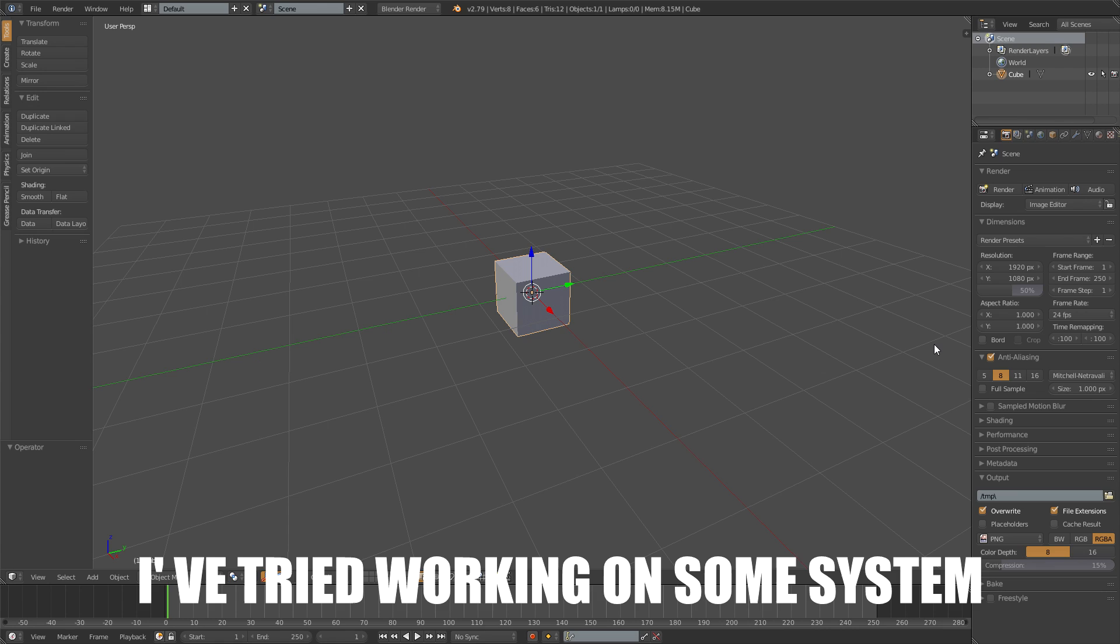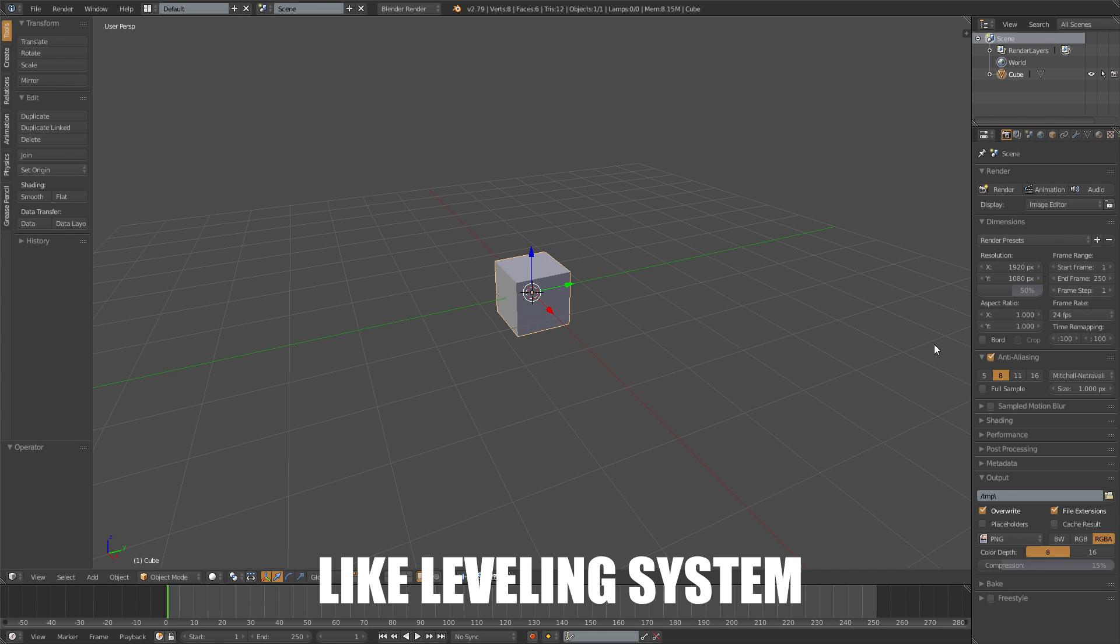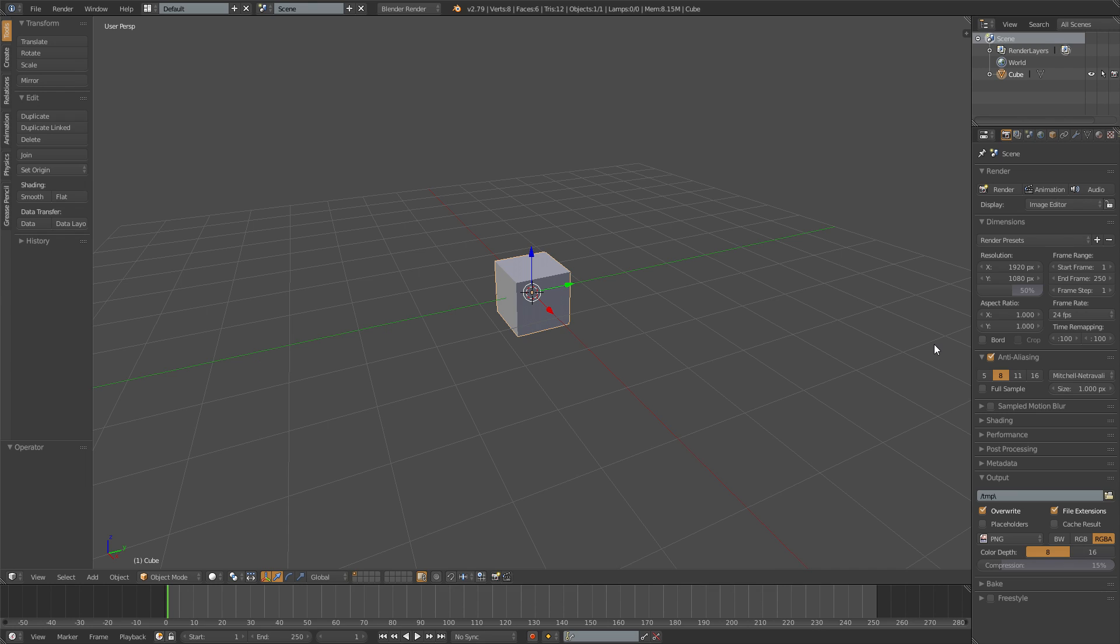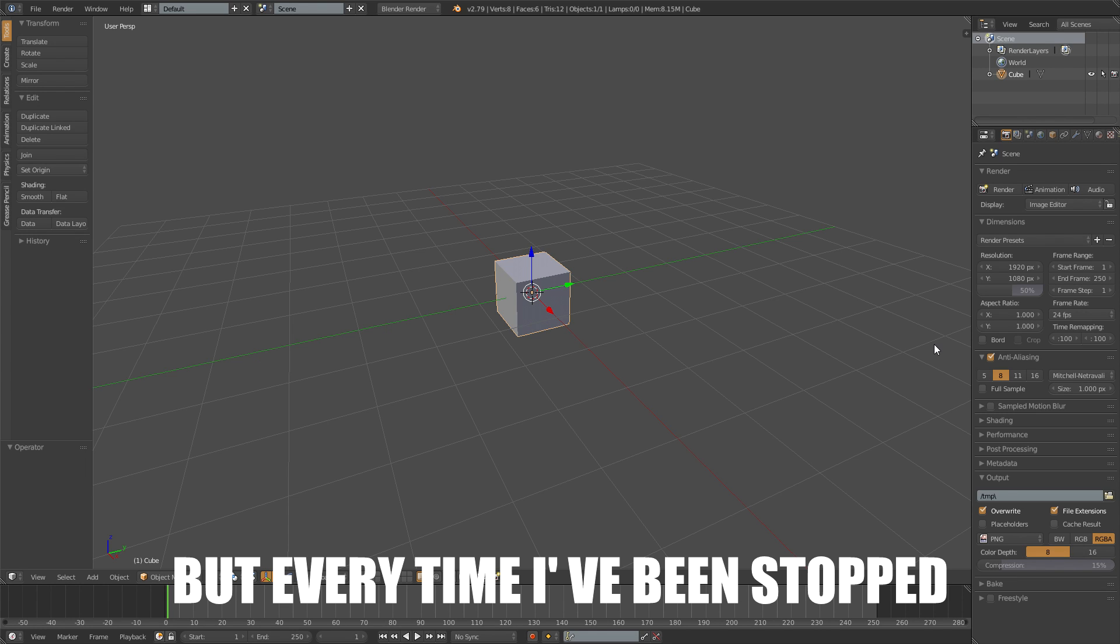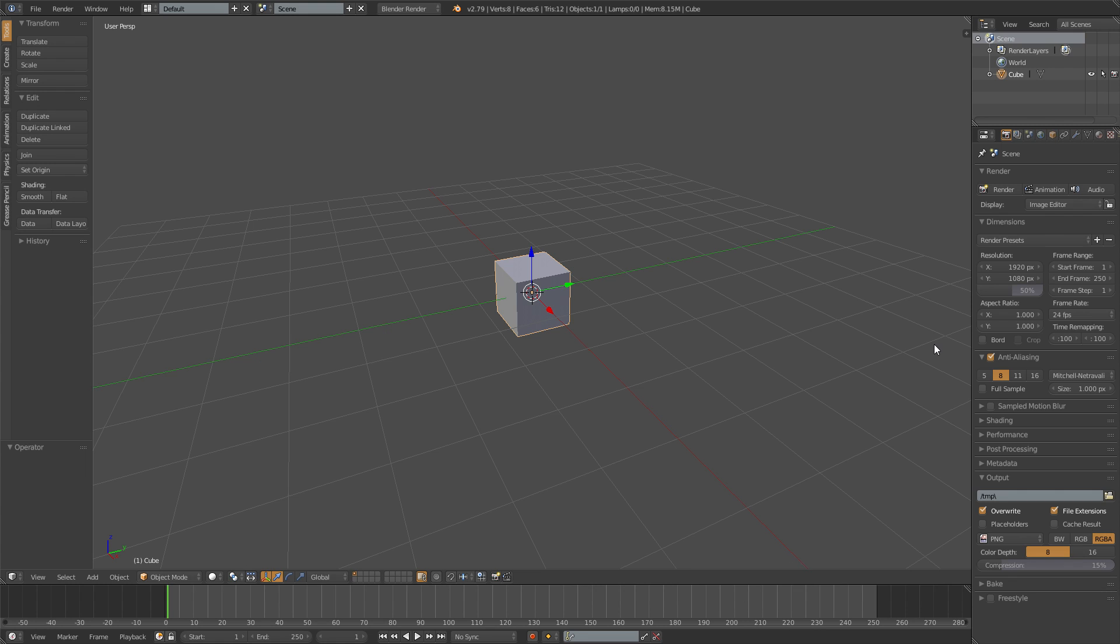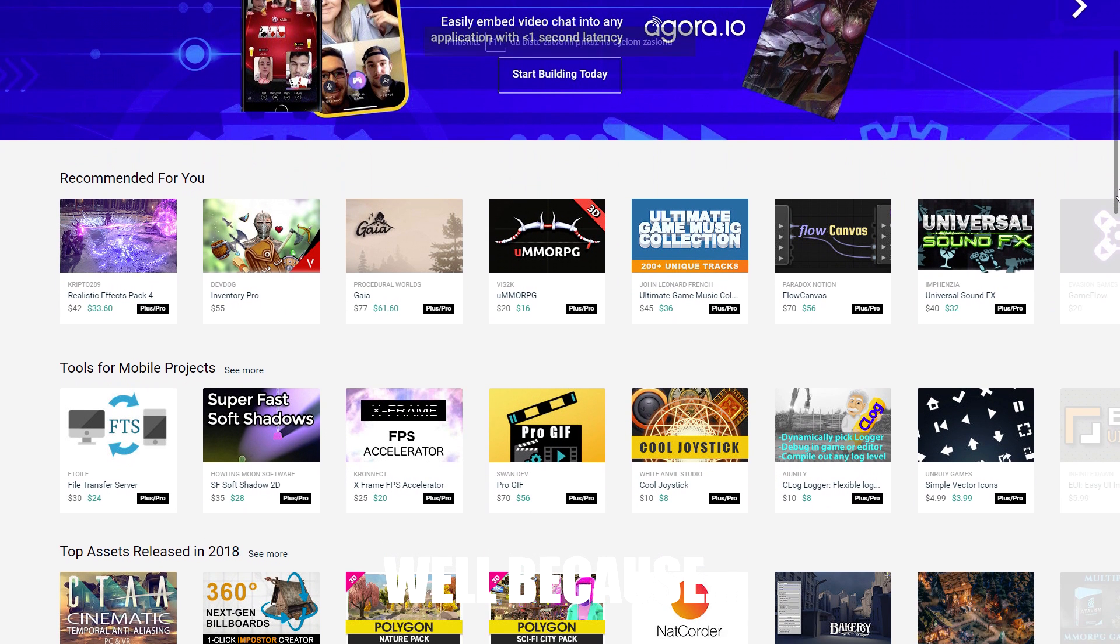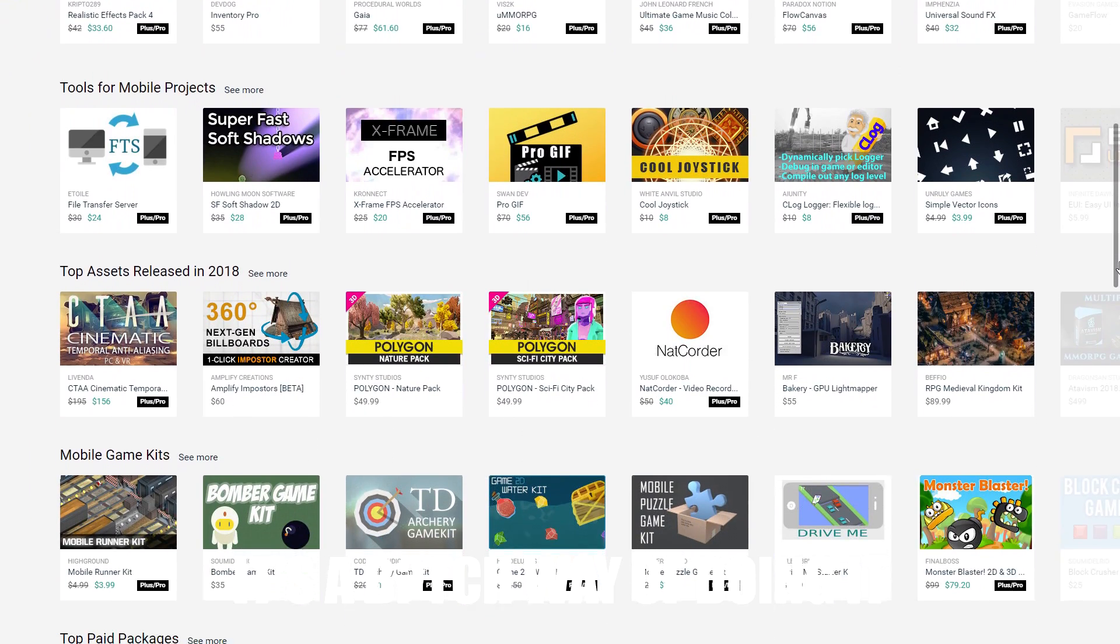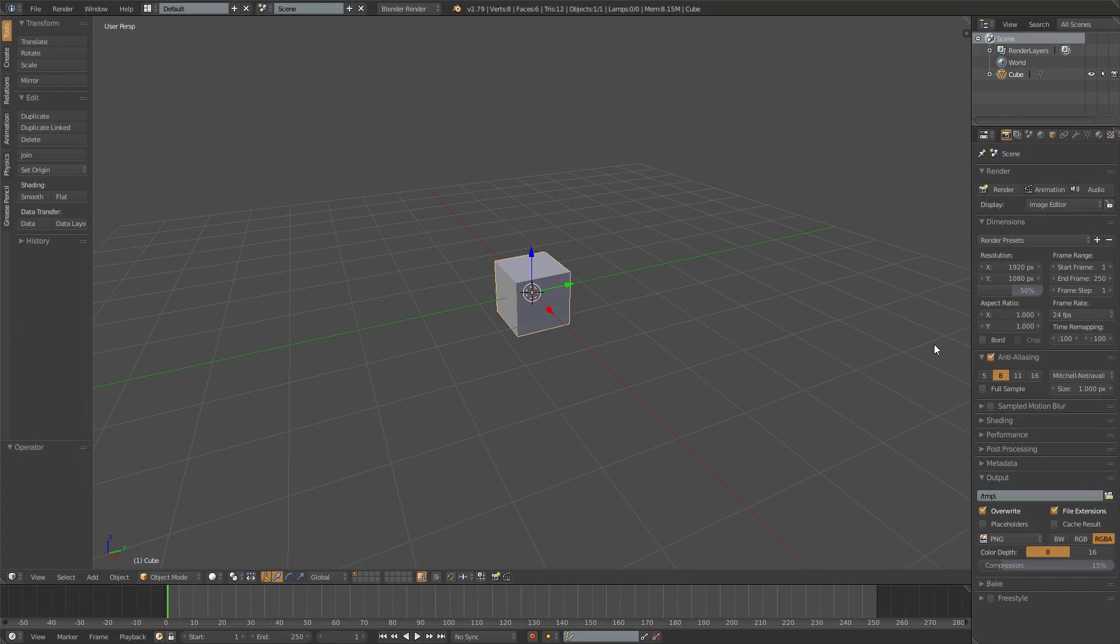I've tried working on some systems that will need to be in the game a couple times, like leveling system, attribute system, inventory, character creation and so on, but every time I've been stopped by the lack of assets that I had. I didn't just want to get some from the asset store, well, because it's a lazy way of doing it, so I guess I will have to make my own.